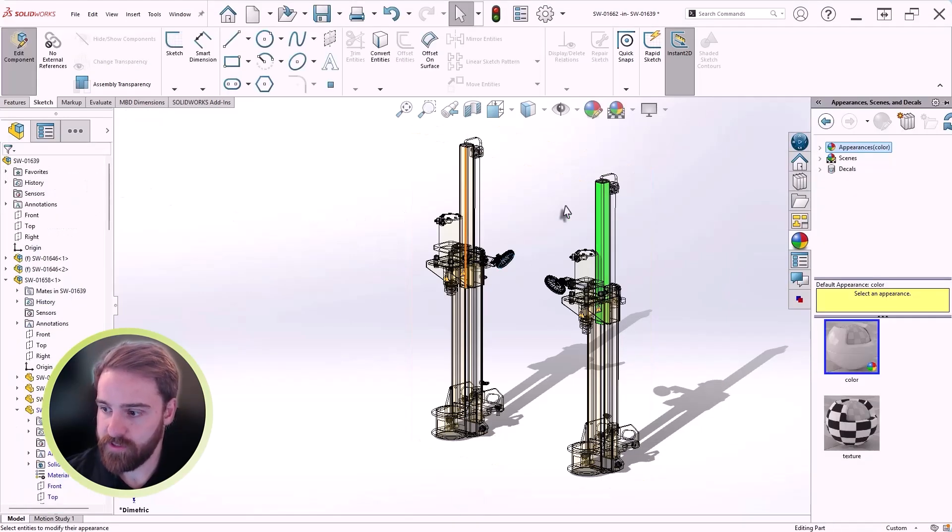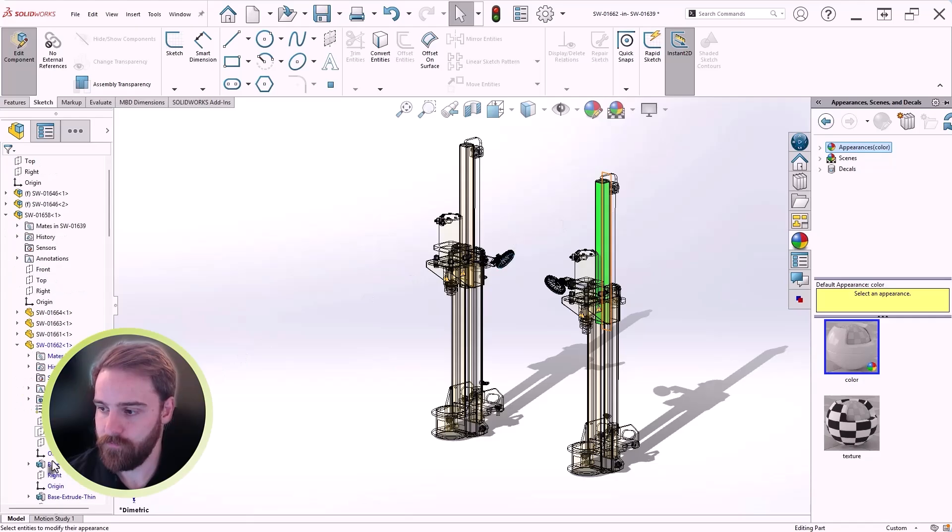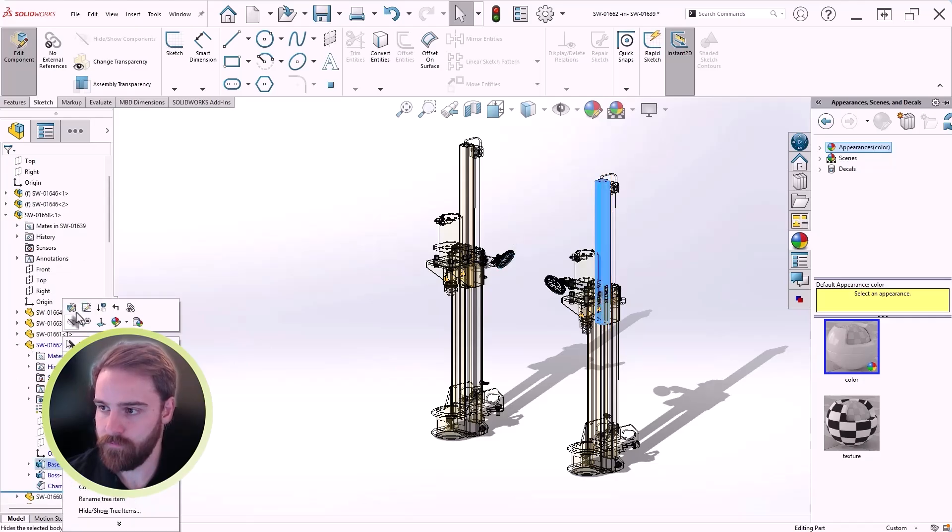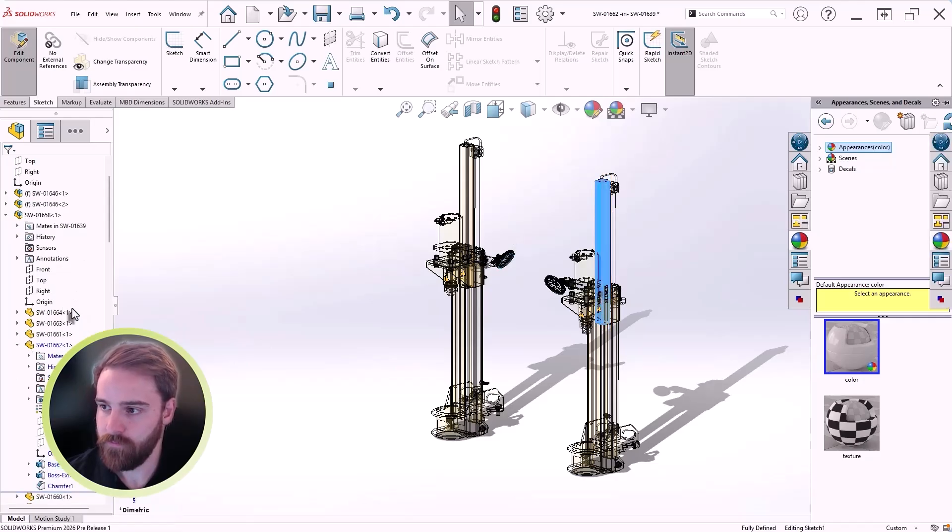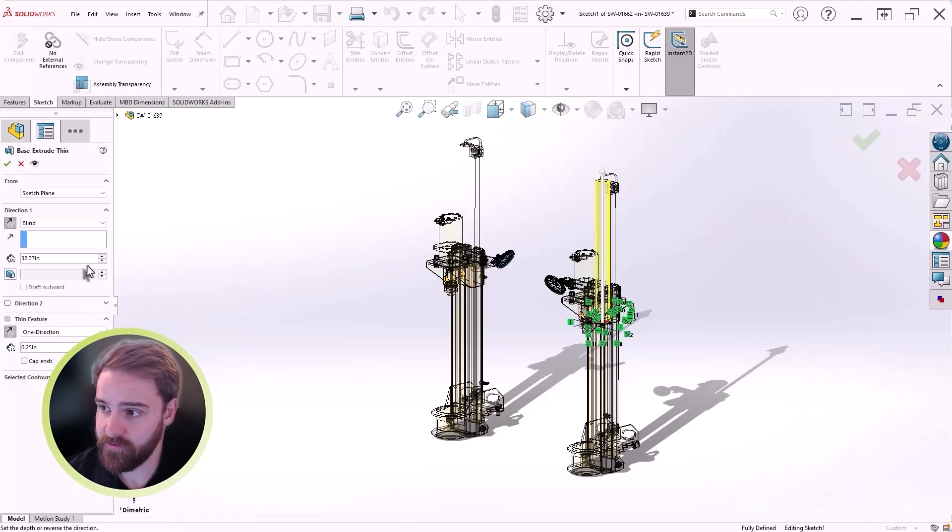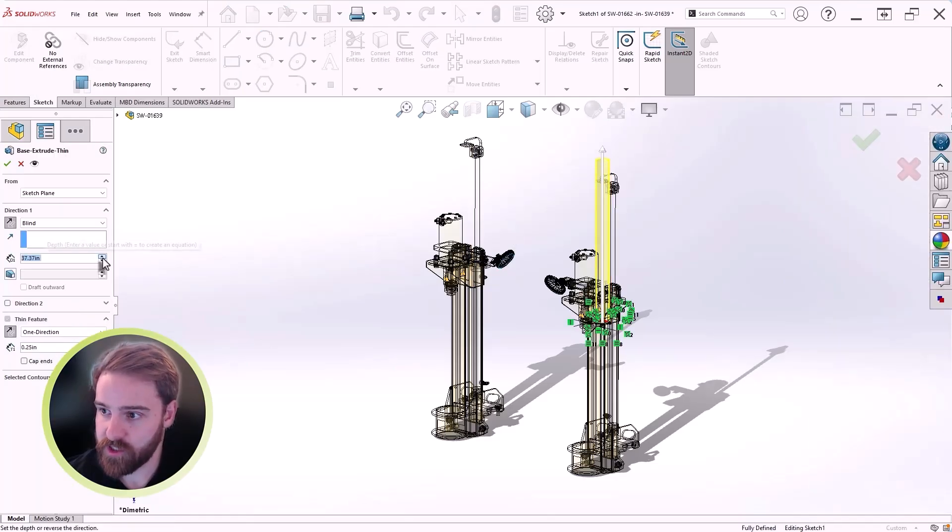We can edit a part's appearance. We can even modify a feature, as long as we don't confirm the change.